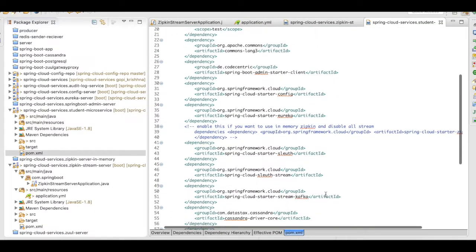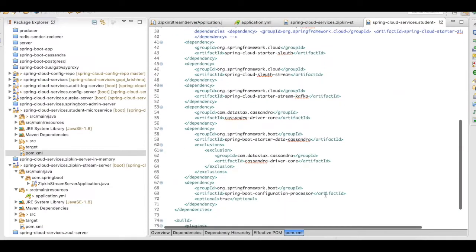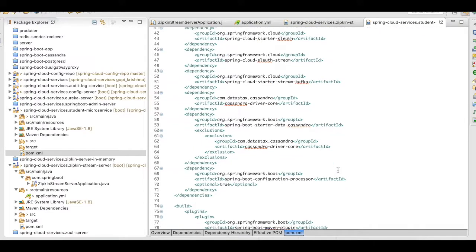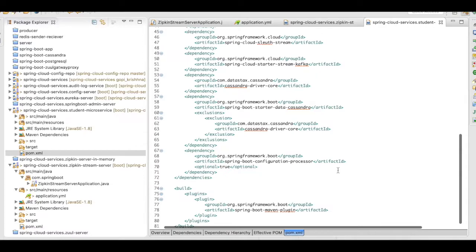Here, what I have is, I have added the starter sleuth for the Spring Cloud, then the sleuth stream, then the stream of Kafka, and then I have the Cassandra database details.